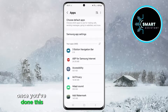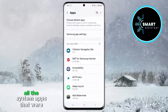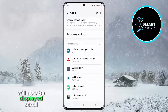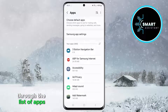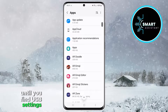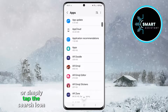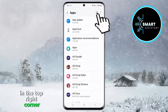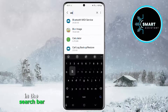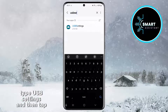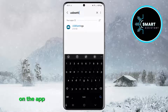Once you've done this, all the system apps that were previously hidden will now be displayed. Scroll through the list of apps until you find USB Settings, or simply tap the search icon in the top right corner. In the search bar, type USB Settings, and then tap on the app.